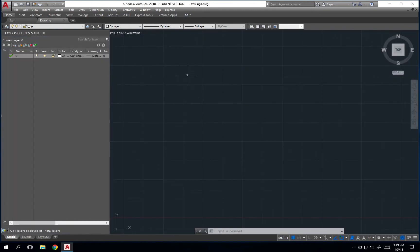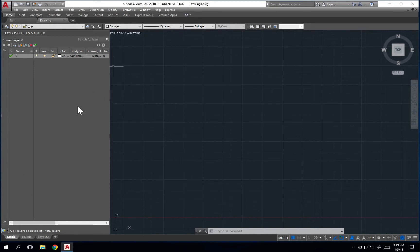You'll notice that it'll shrink down your model space view right here, which is fine, but I've got a full list of all of my layers in this drawing. Because this is a new drawing, I only have this one.